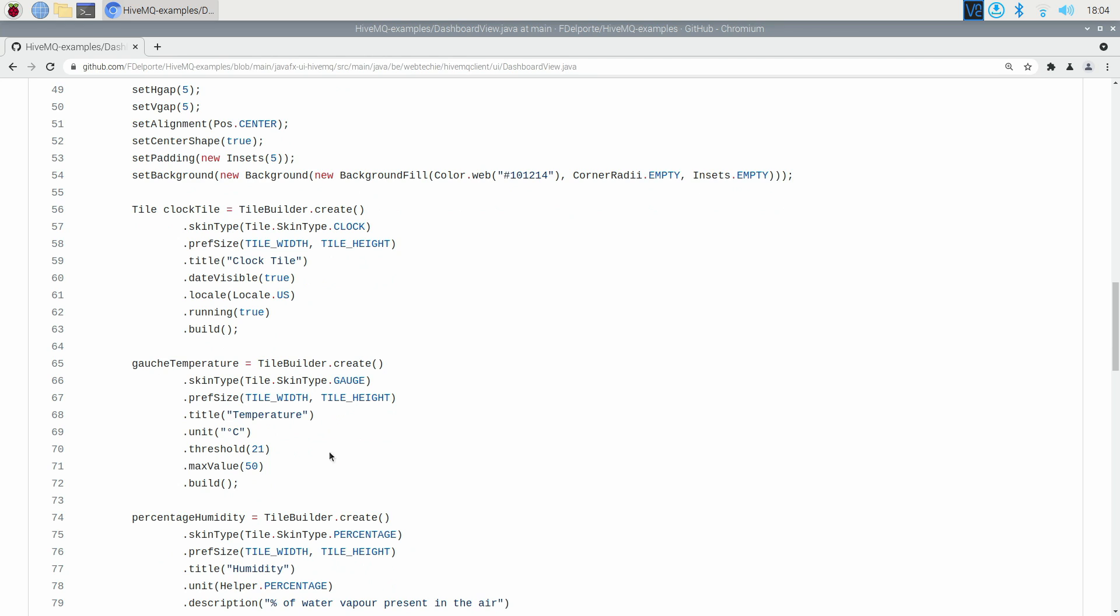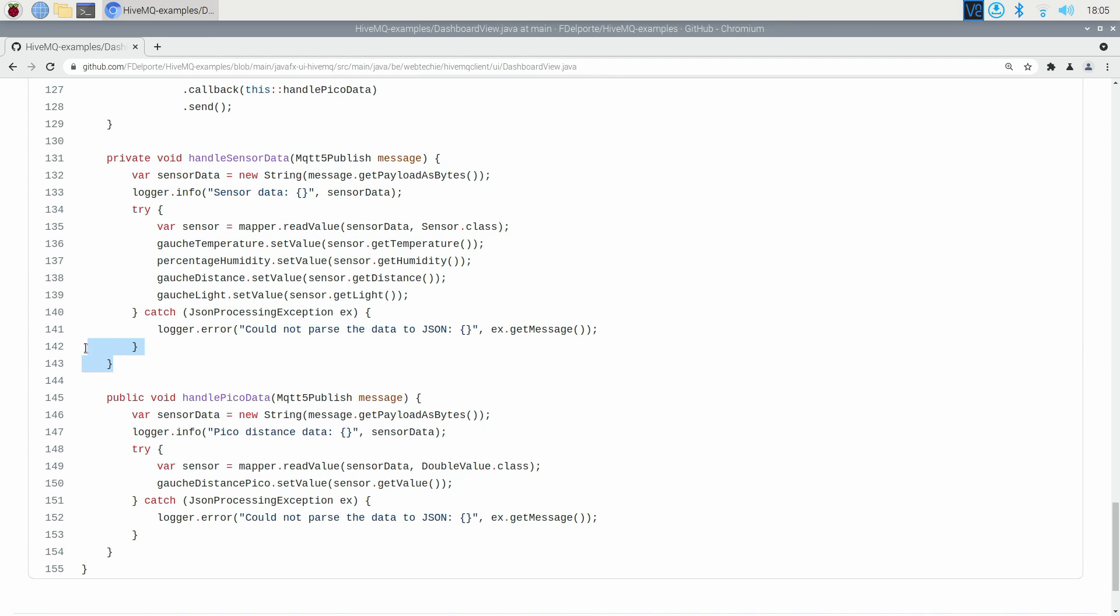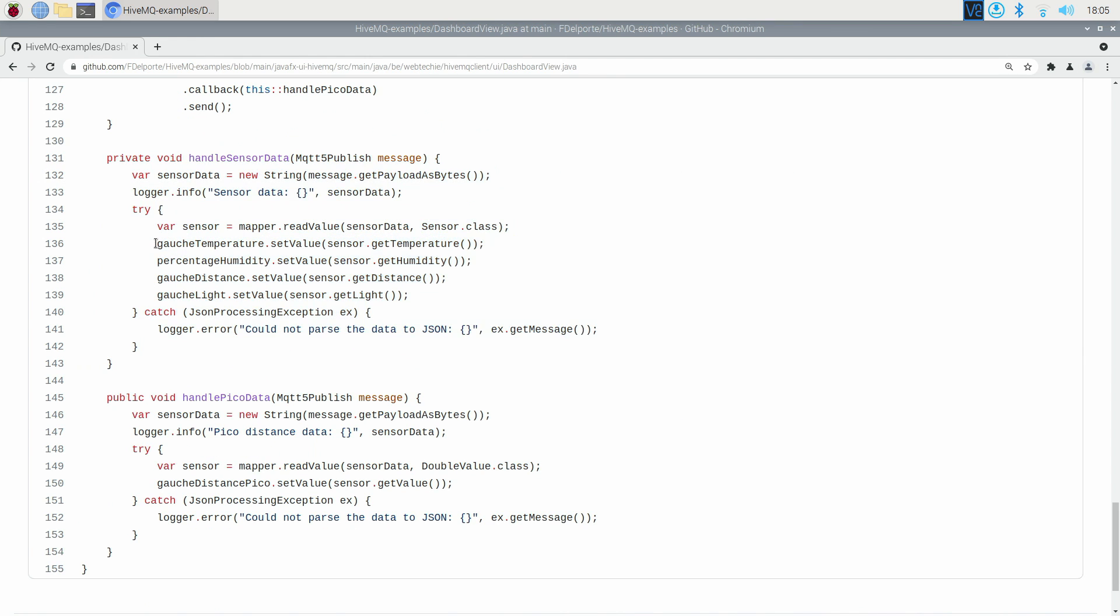Each tile of the dashboard gets its data from one of the messages which are sent from the CrowPi either periodically or on a certain event from the touch, tilt, motion or other sensor.